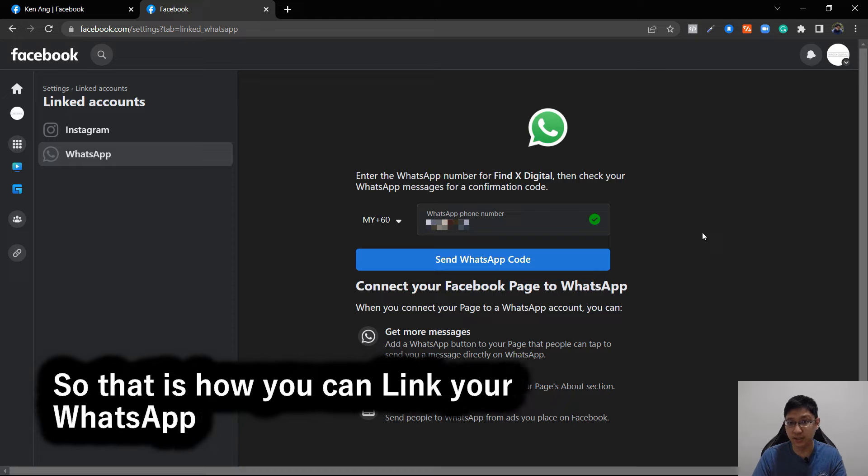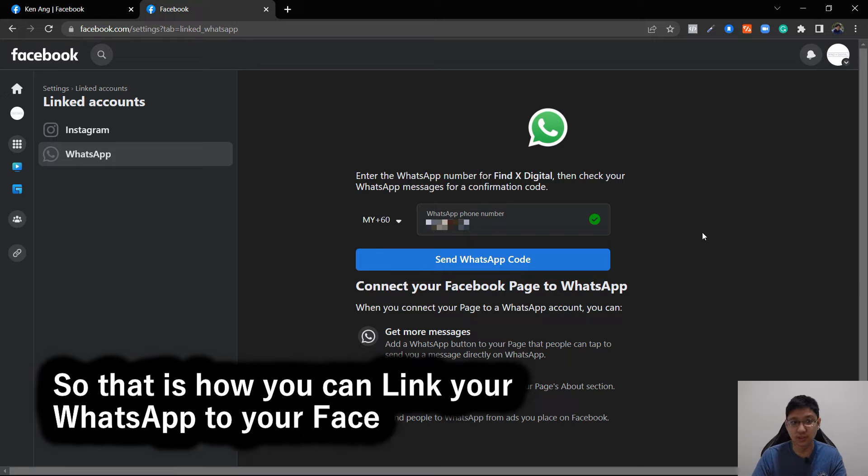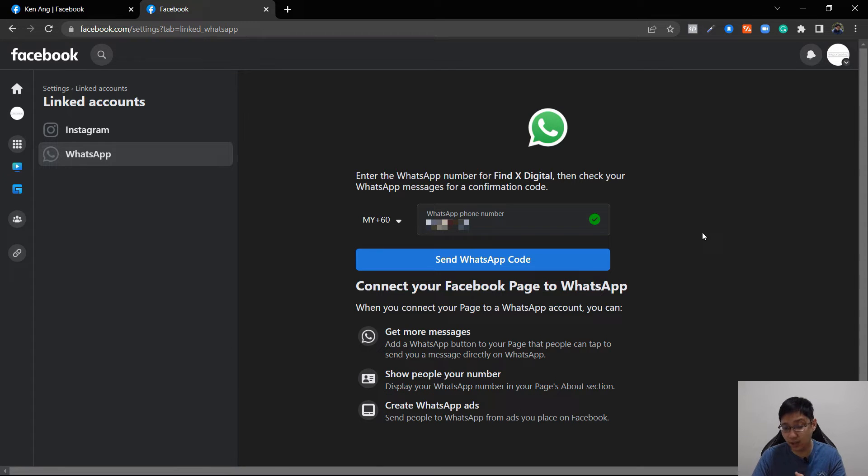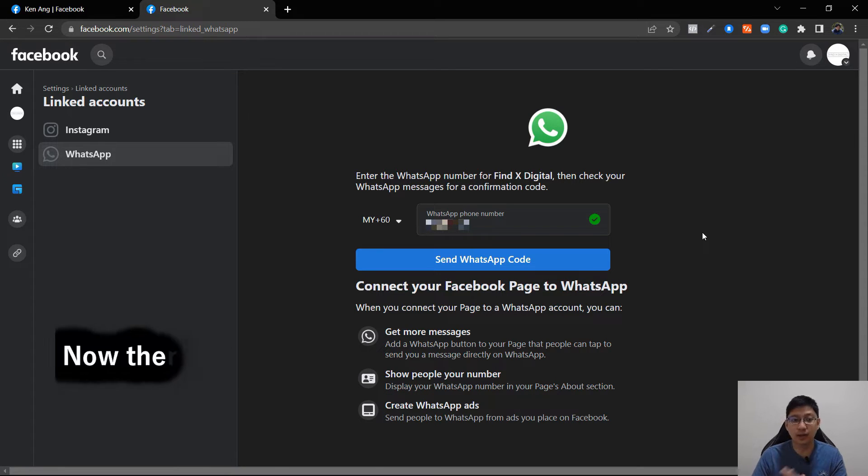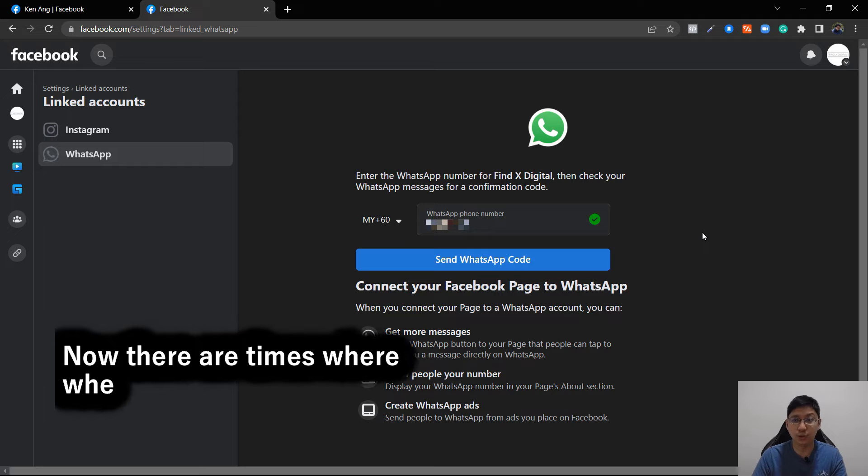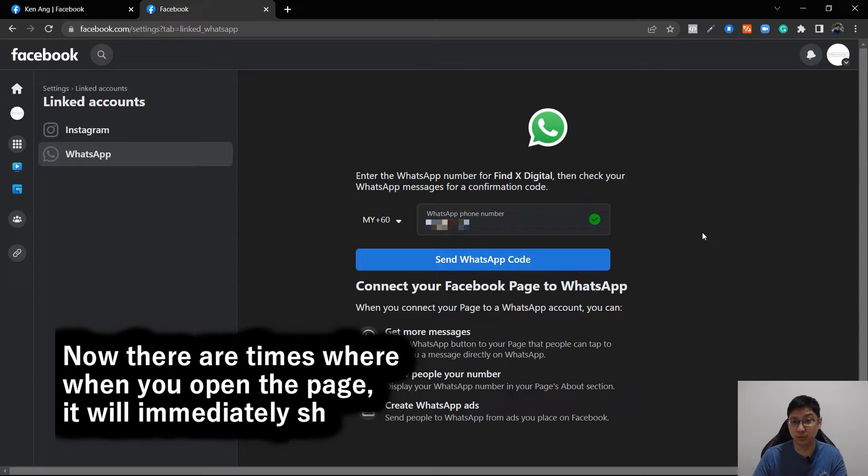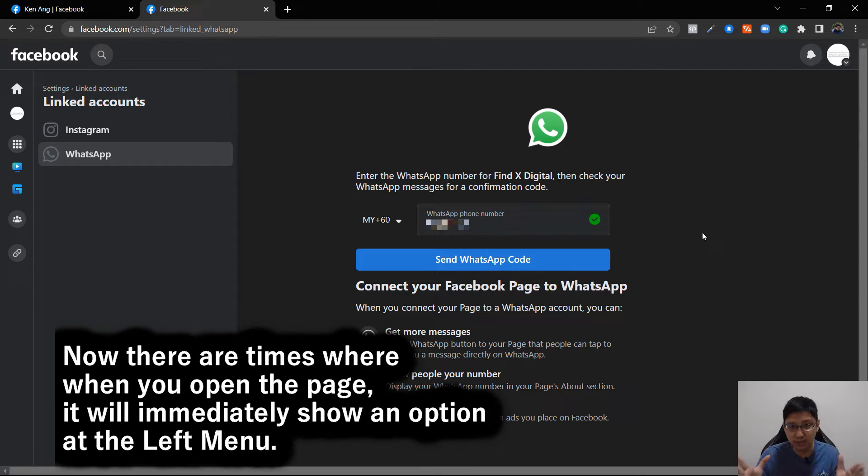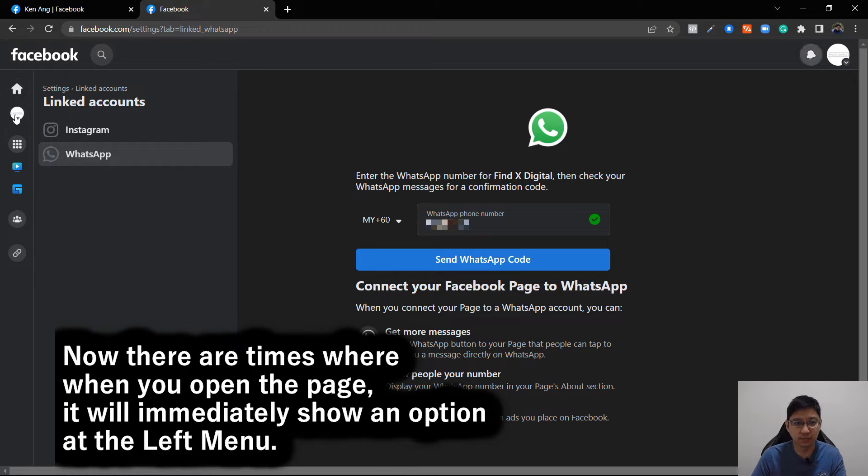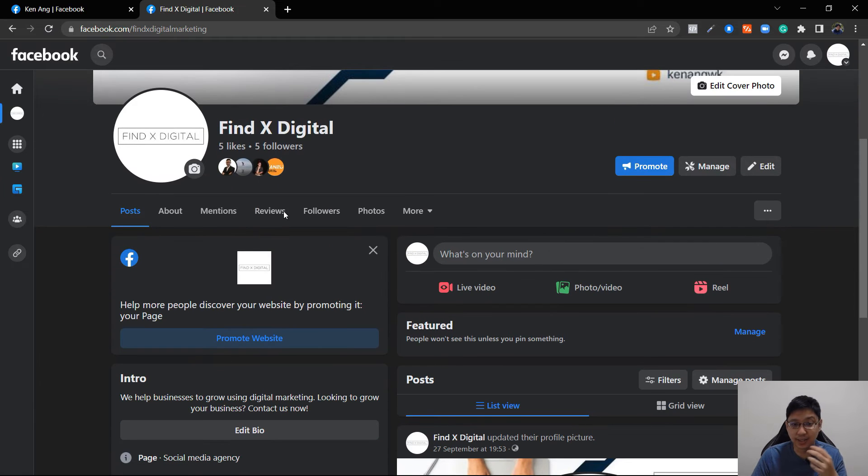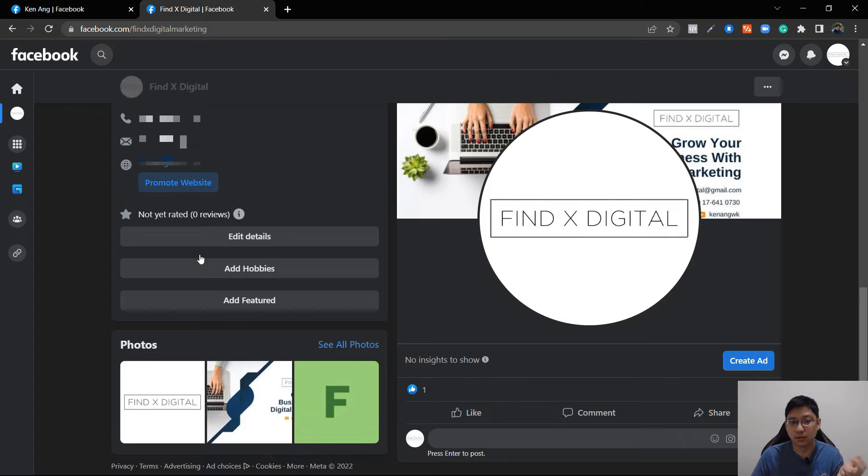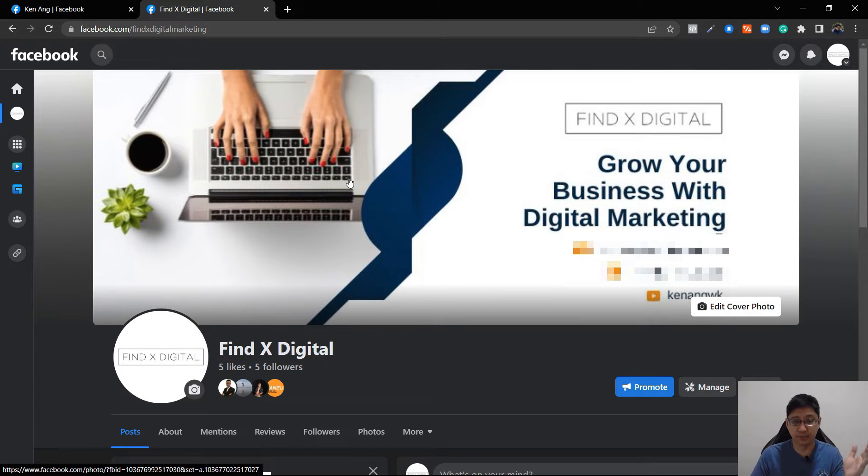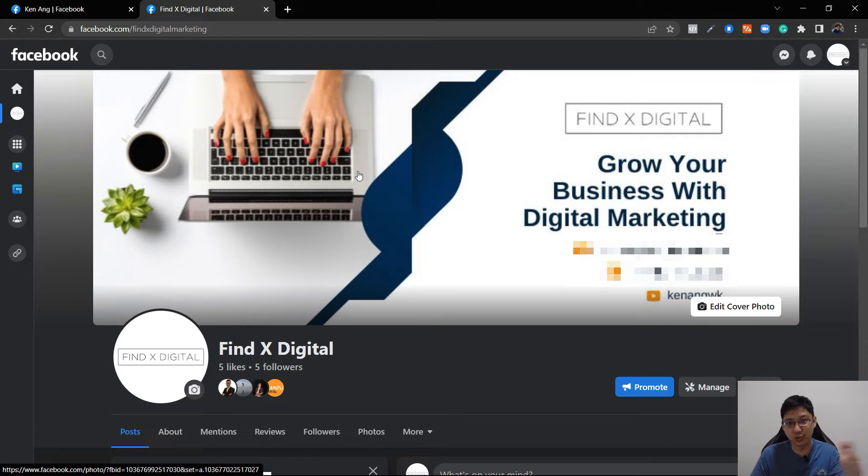You can find it in the new page experience by going to settings, link account. Now there are times where when you open the page you will immediately show an option at the left menu. So for this profile it is not there. Let me go to another of my Facebook page and I can show you that they have an option which is easier to do it. So if you can view your page through that method then it will be great, it'll be easier.